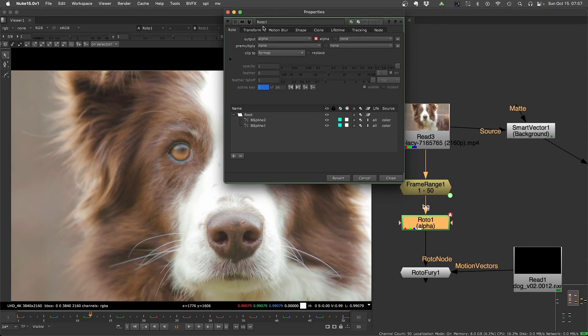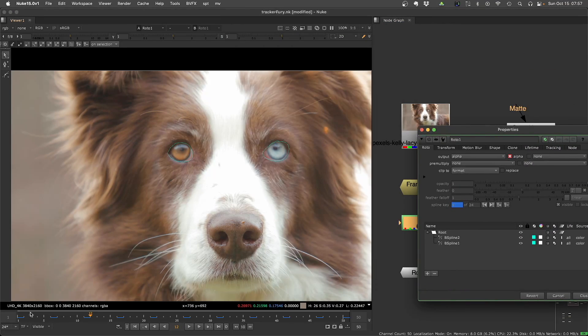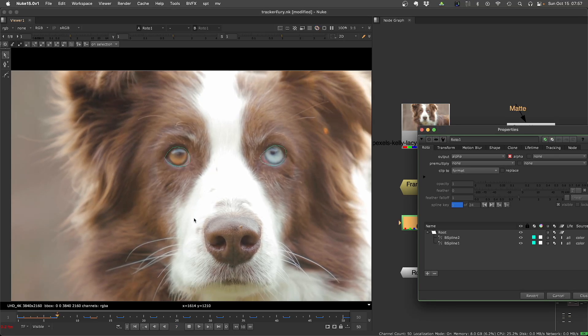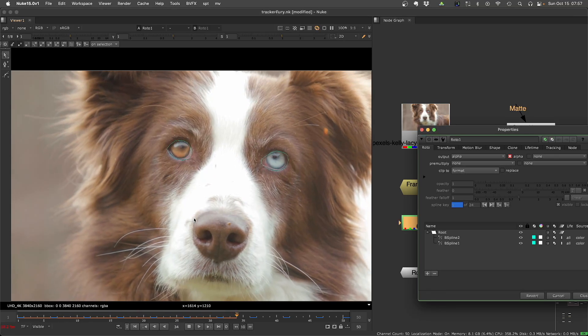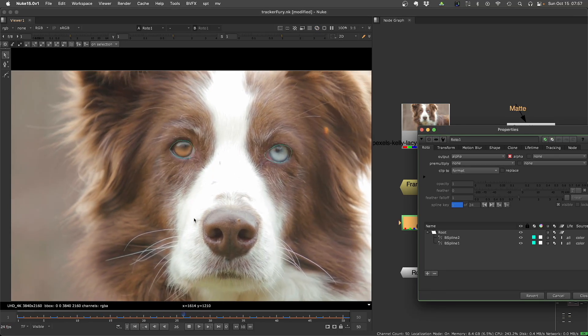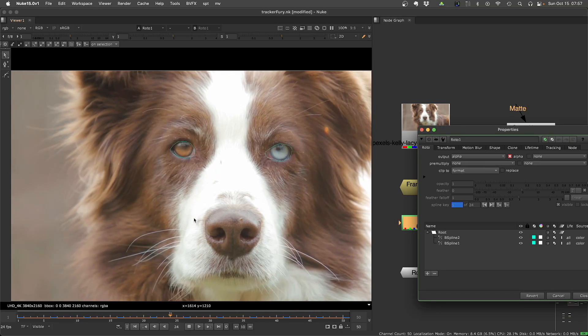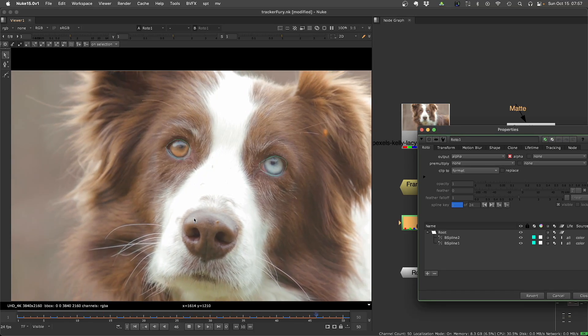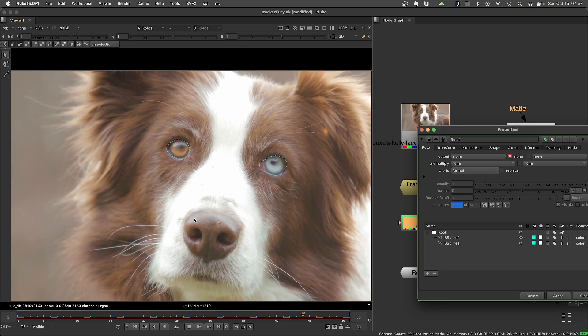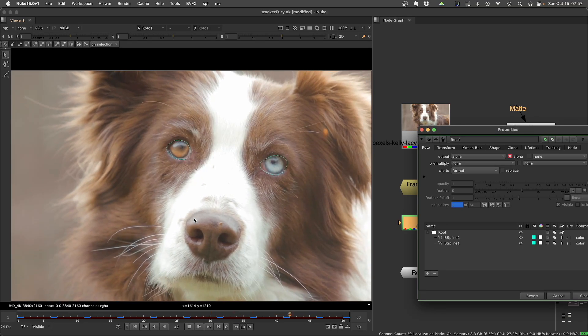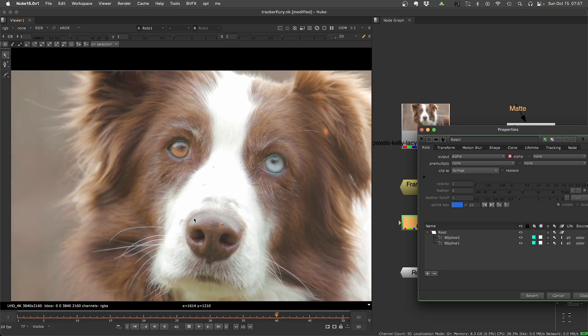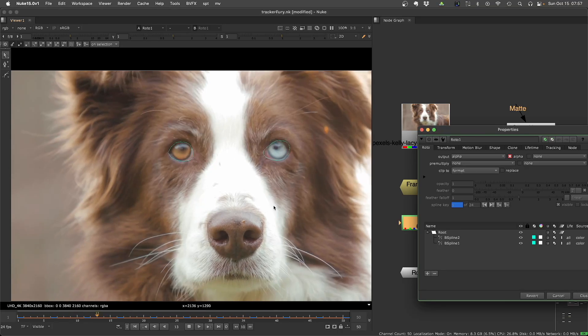These rotos here, I draw them just on the first frame, and then I let the motion vectors drive the points of the shapes to do the roto for me. You can get pretty interesting results. Of course, it depends on the quality of your motion vectors, but I think that has huge potential to save a lot of time.